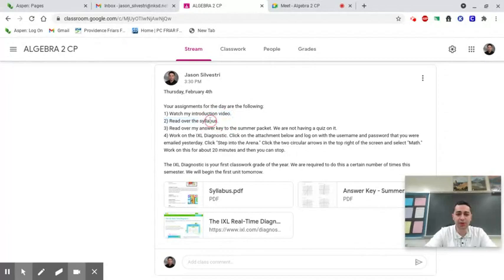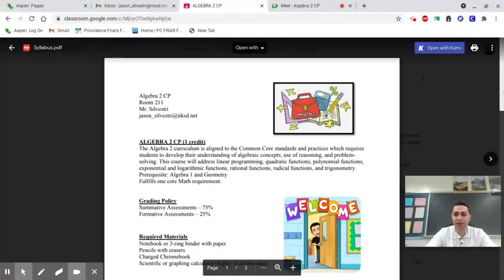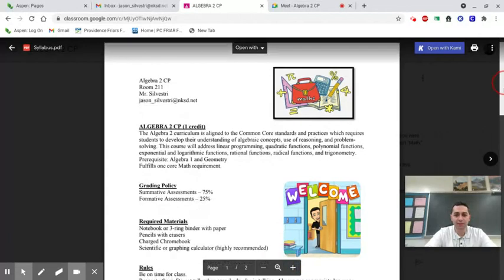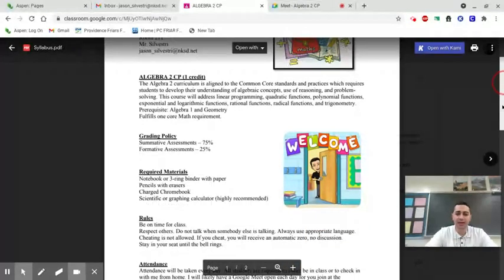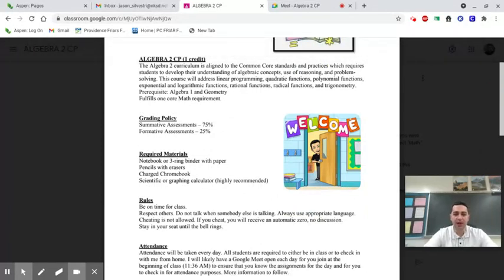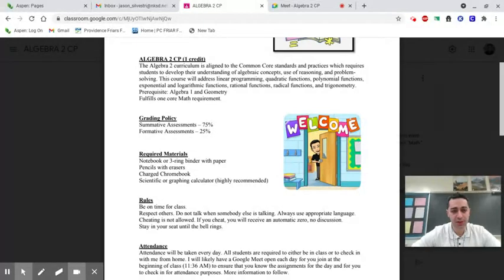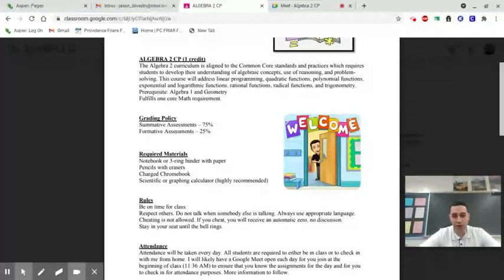Let's go to the syllabus. The grading policy: summative assessments are worth 75% of your grade. We are not having tests — only quizzes this year to save time. The other 25% of your grade are formative assessments, which are going to be like your classworks and homeworks.